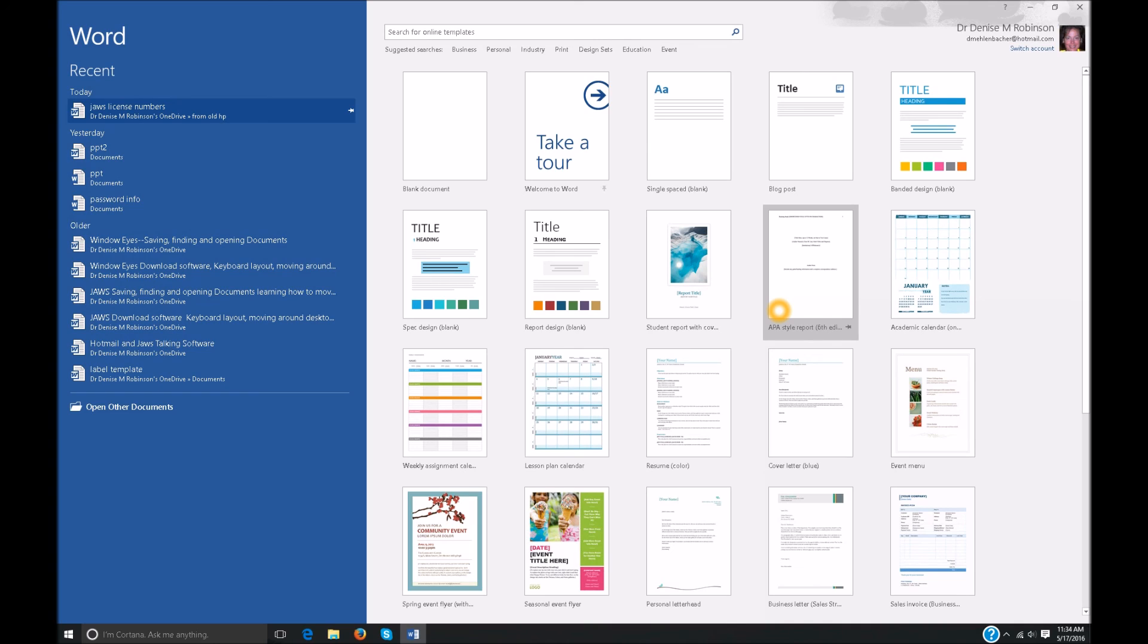So now I can up and down arrow in my most recent documents. I can go all the way down to open other documents if you so choose. But I'm going to continue to tab around this huge option dialog box. Tab does the same thing as arrow in tree view. Don't we love that.